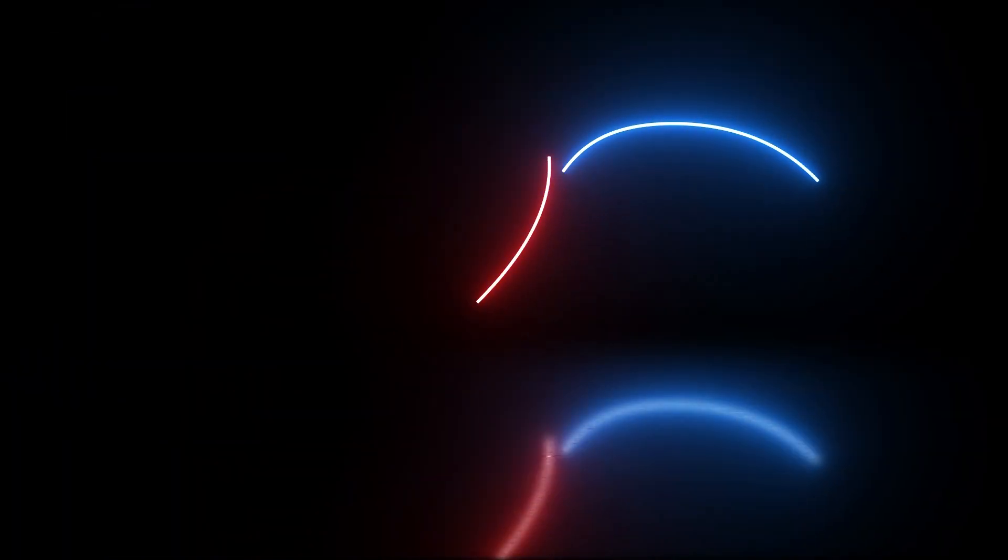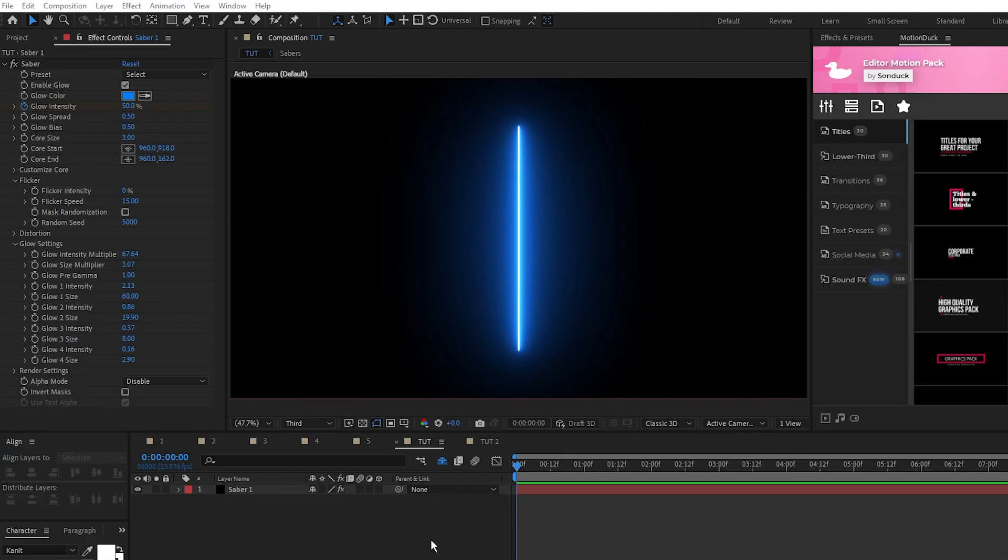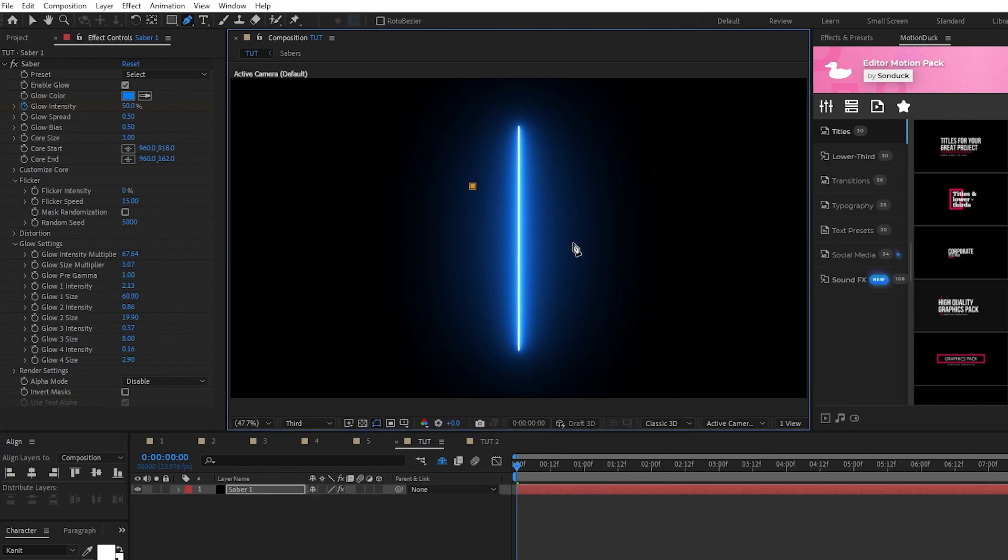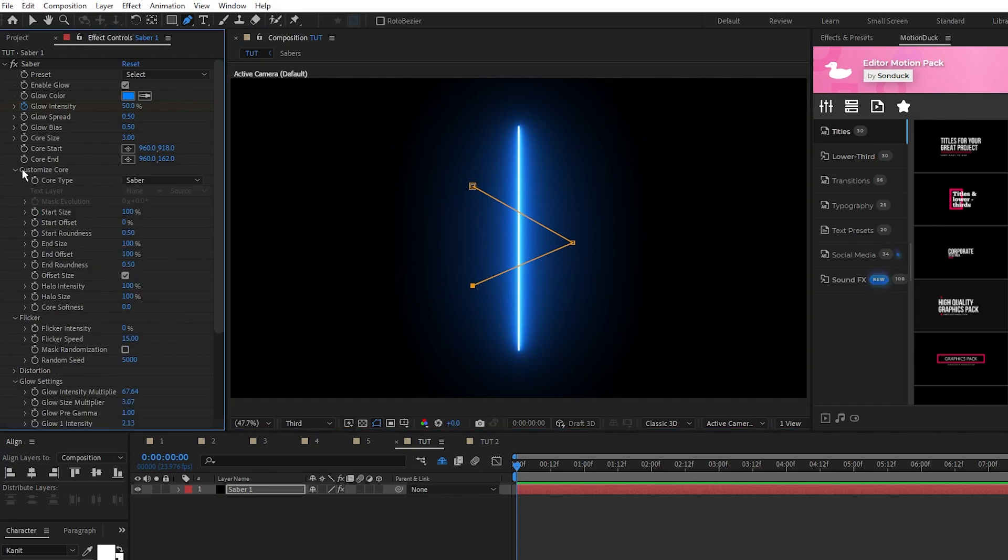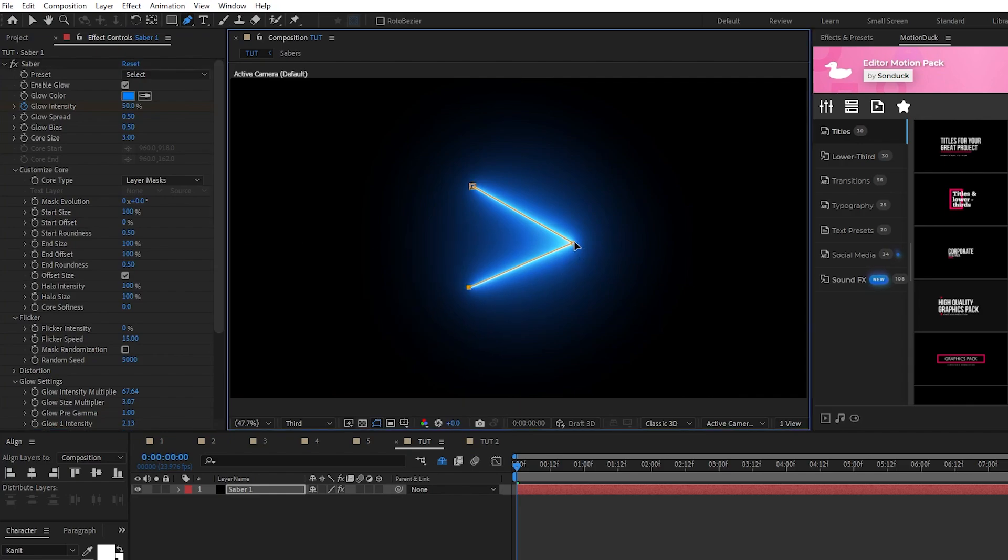Lastly, I'll show you a few different ways to manipulate the Saber effect to get some custom results. Here we have a basic layer with the Saber effect applied, and if we want it to have a custom path what we'll do is highlight it, select the Pen tool, then click to create a custom path that you want. Now in the Effect Controls panel, open Customize Core and set the Core Type to Layer Mask and now the Saber will follow the path that we just created.